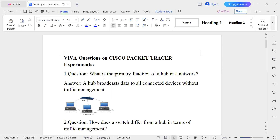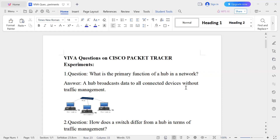Question number one: What is the primary function of a hub in a network? A hub broadcasts data to all connected devices without traffic management. So suppose computer one wants to send data to computer three, the hub sends a packet to all the computers — all the PCs. Traffic is not managed; there is no traffic management.